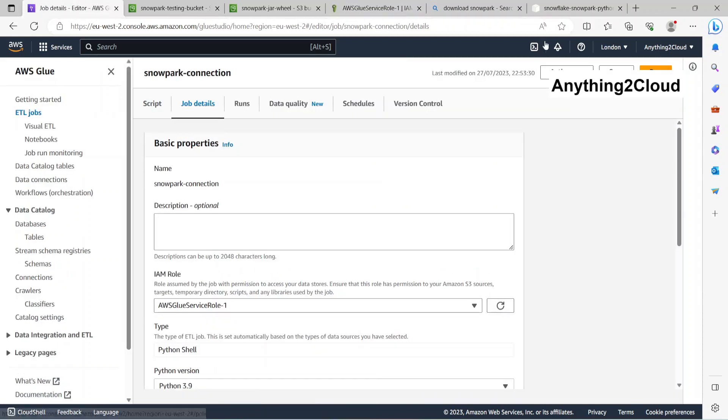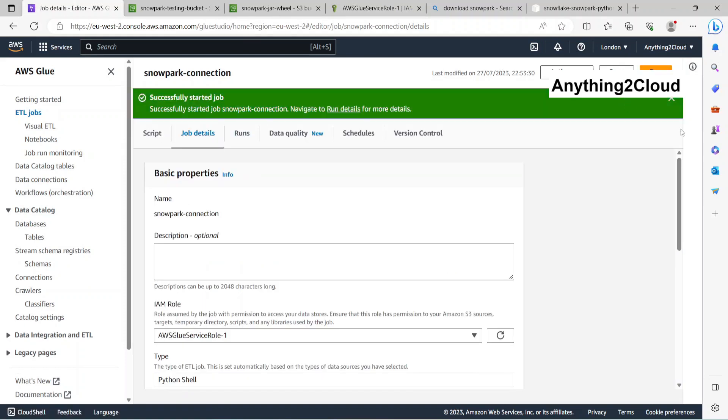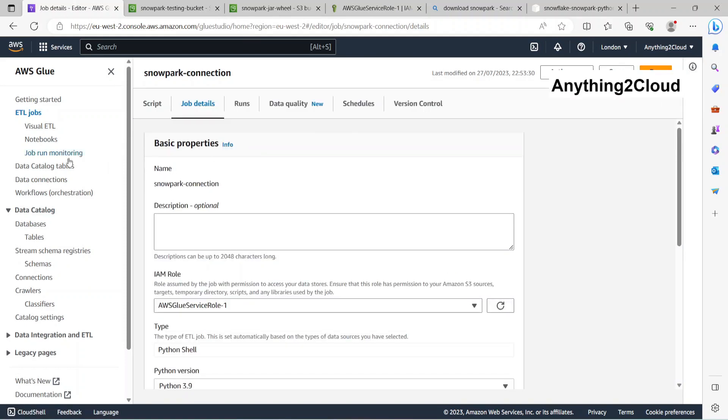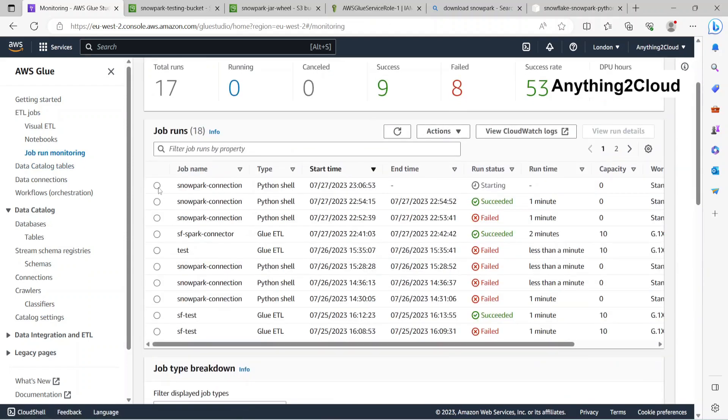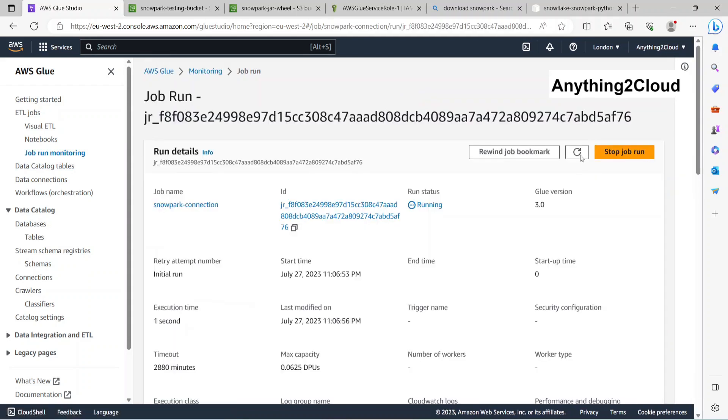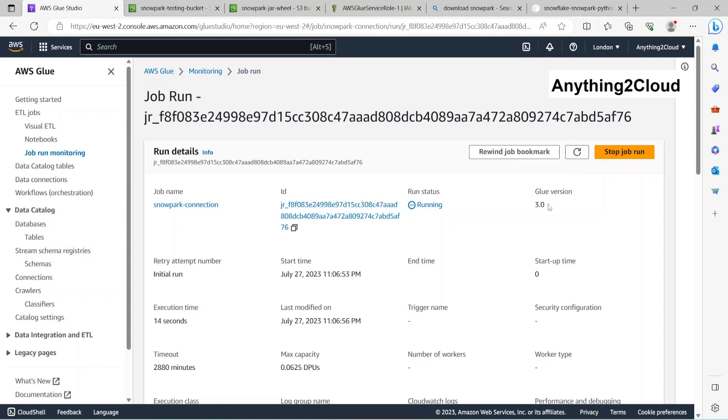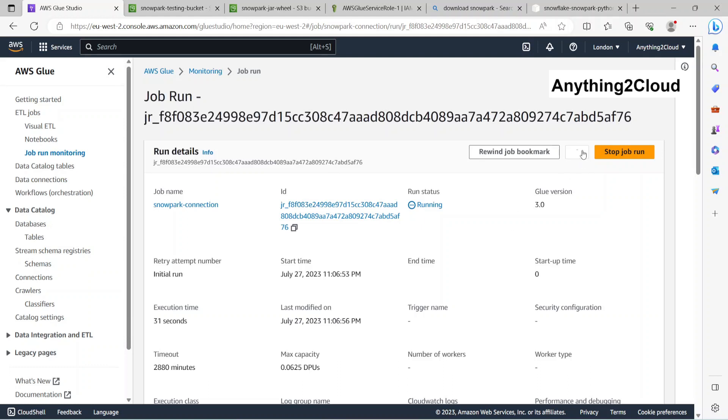Now let's run the job. Run status showing us succeeded.